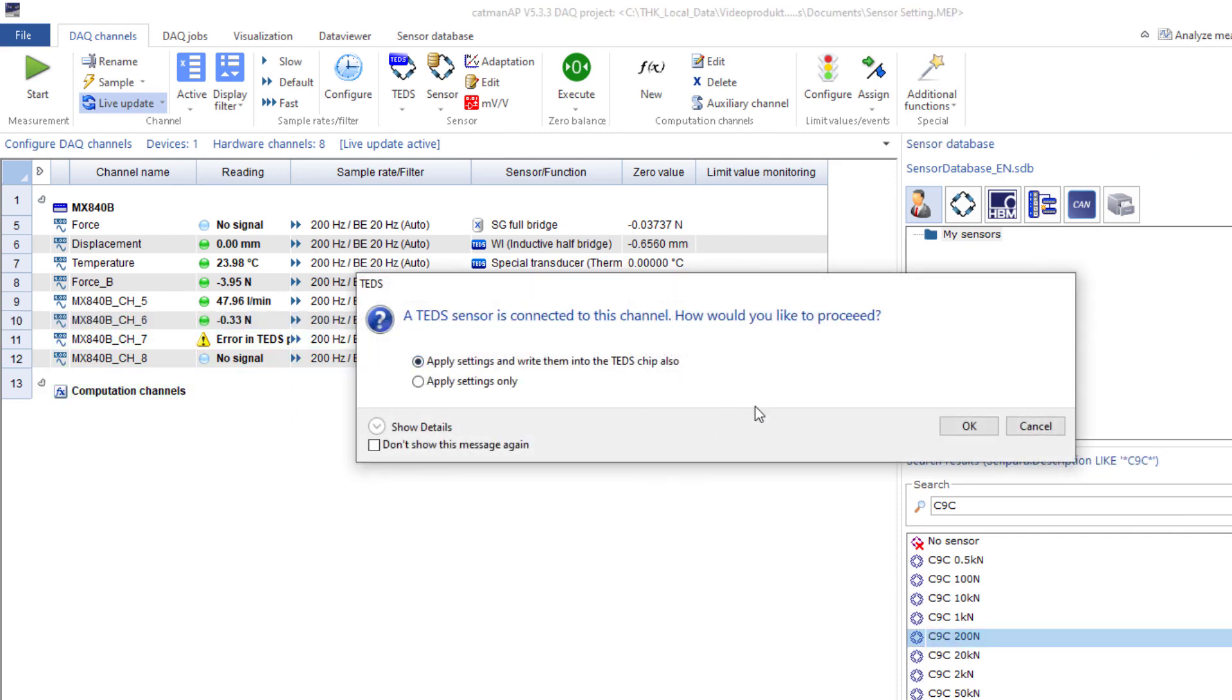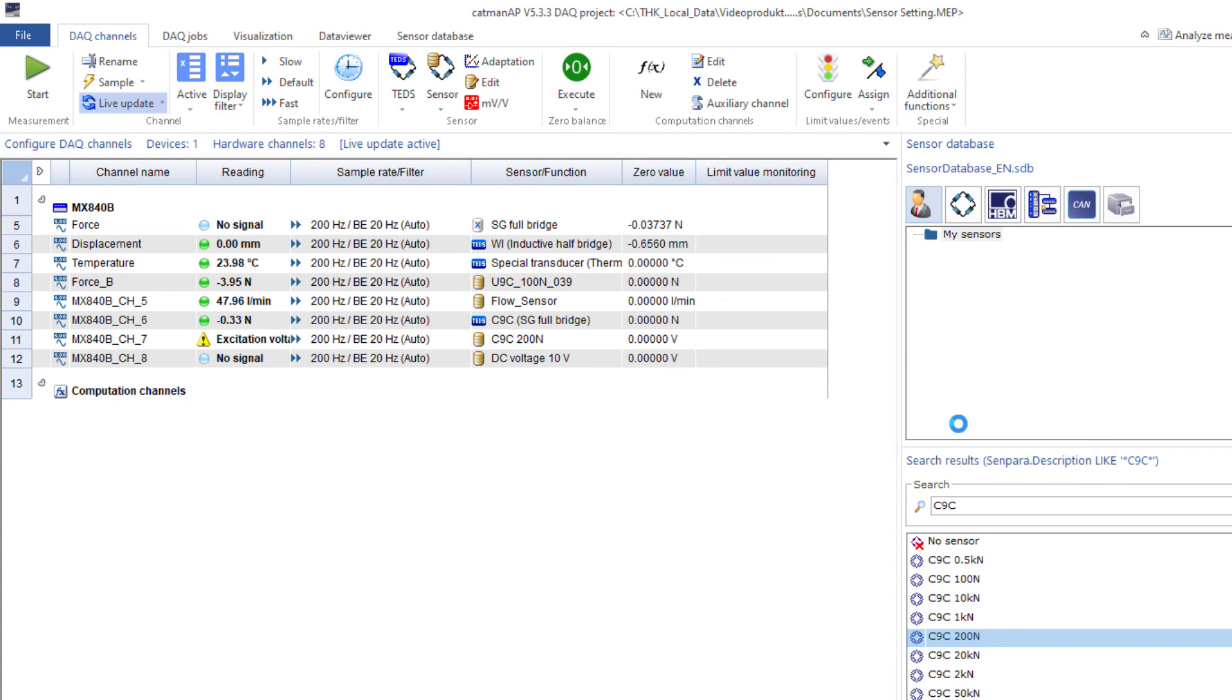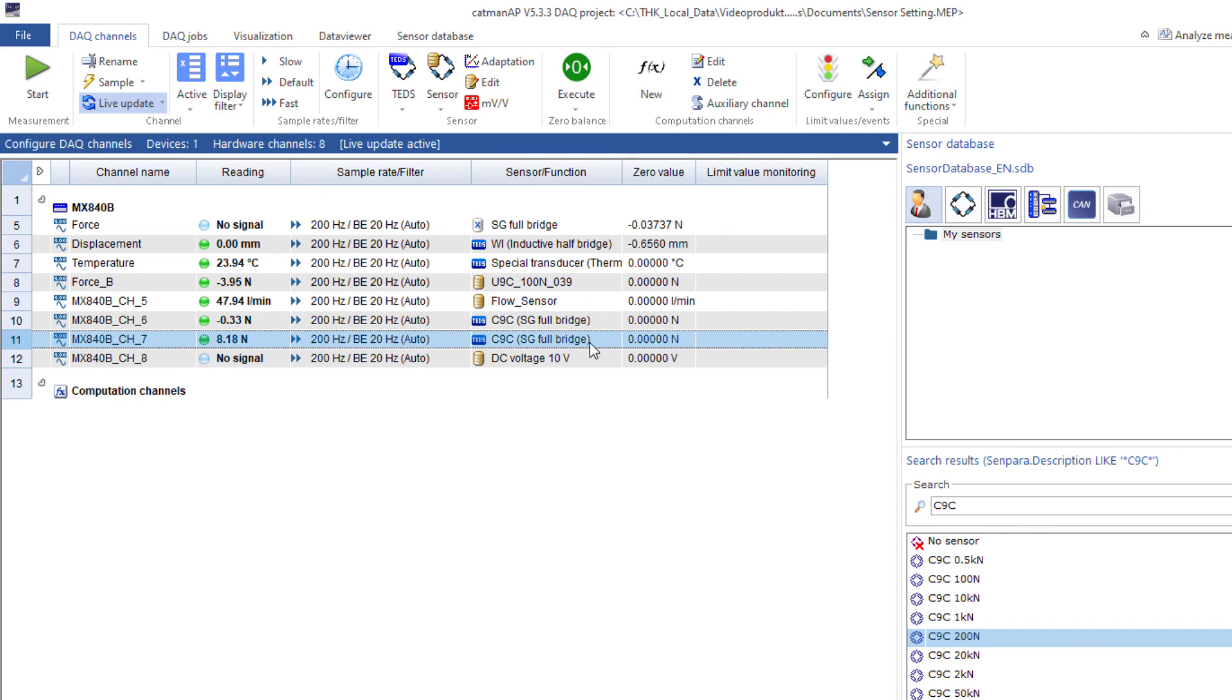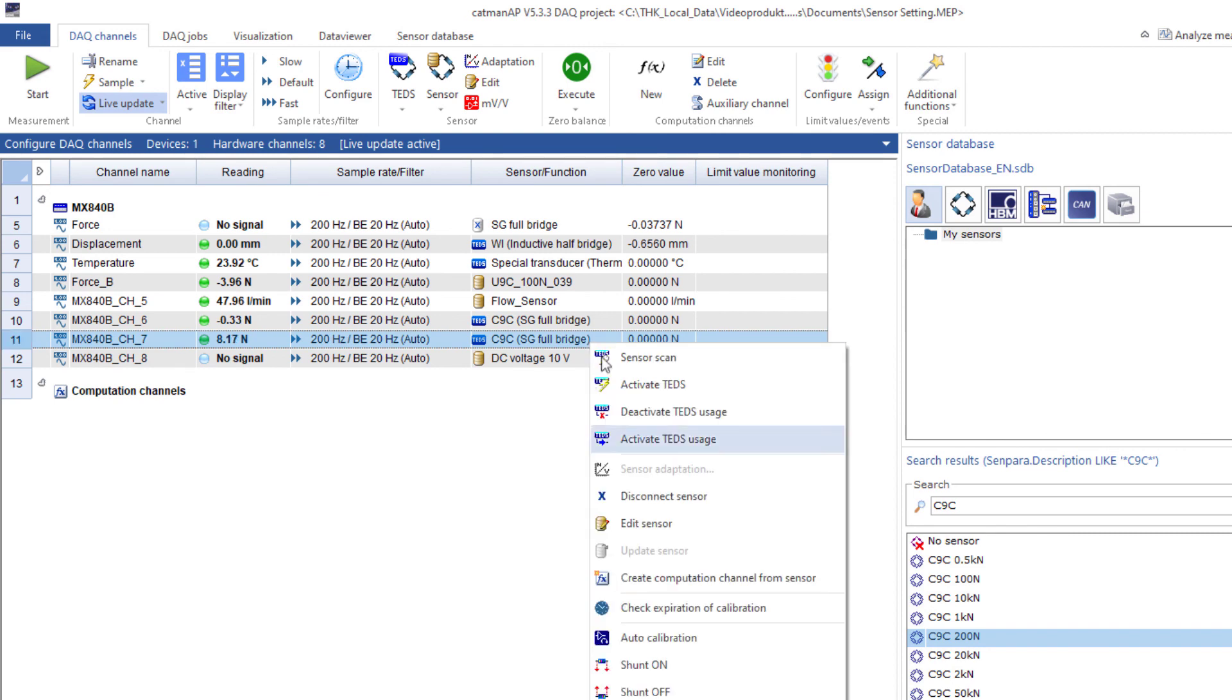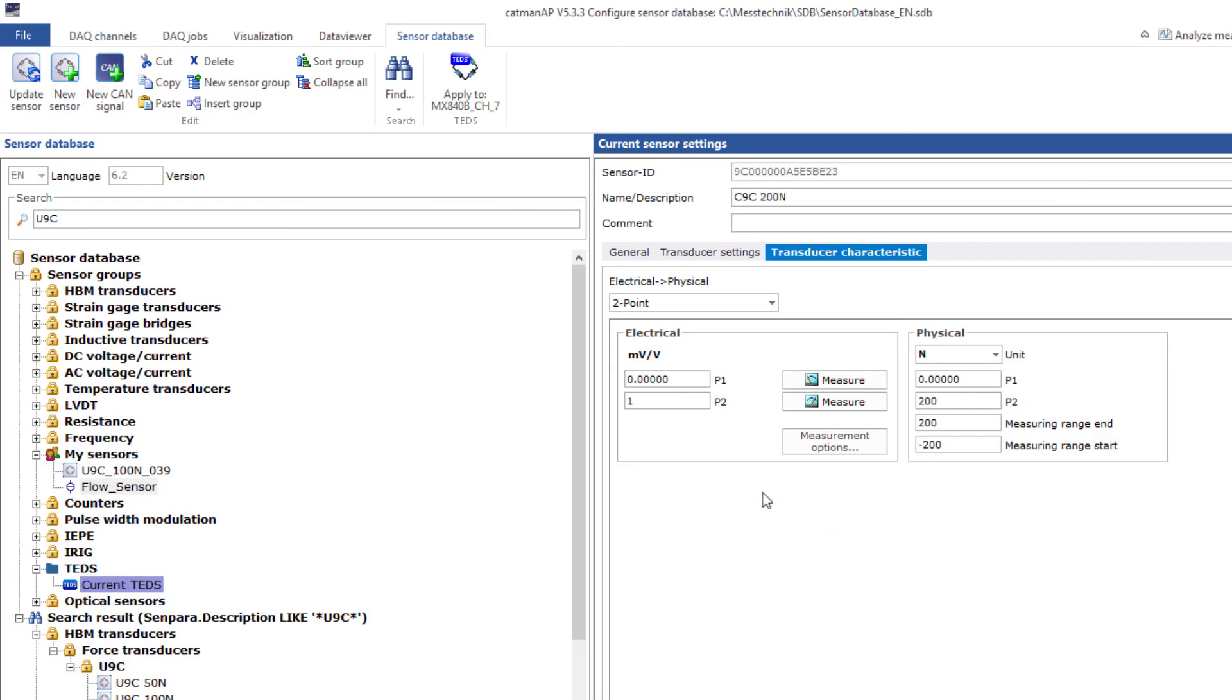Now I am asked what I want to do. Just configure the channel or write it into the TEDS chip. Right into the TEDS chip, of course. Afterwards, I adjust the sensor a little bit with Edit and save the settings in the TEDS.